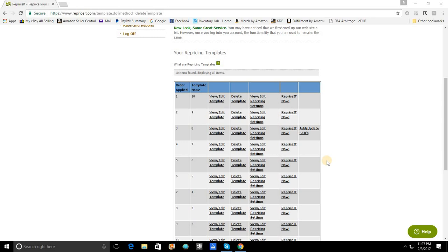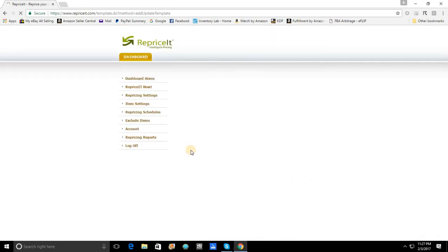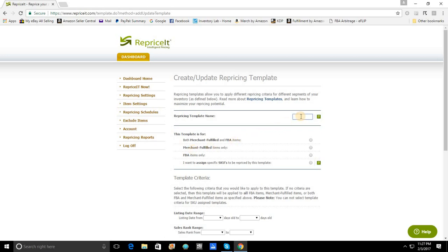Now, the first thing that you're going to want to do is we're going to want to go to the main page to the bottom and simply click on Create a New Template. We're going to pretend that what I'm going to create today is a template for my CDs. So, I'm going to give it the name of CD just to easily label it as I create this template.